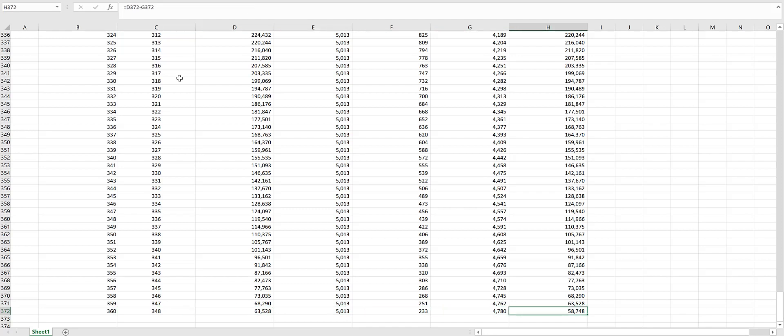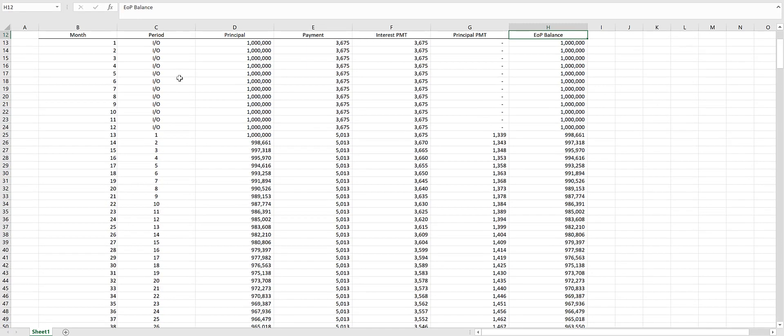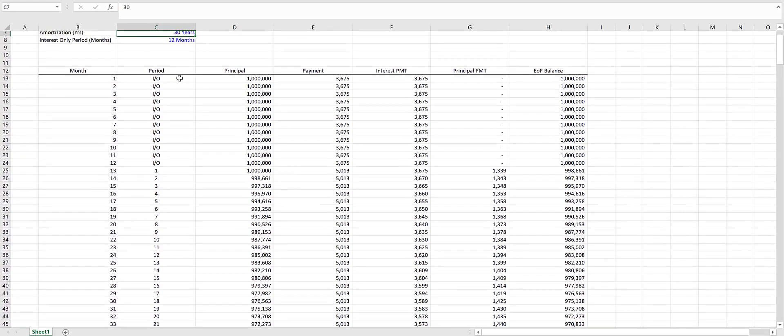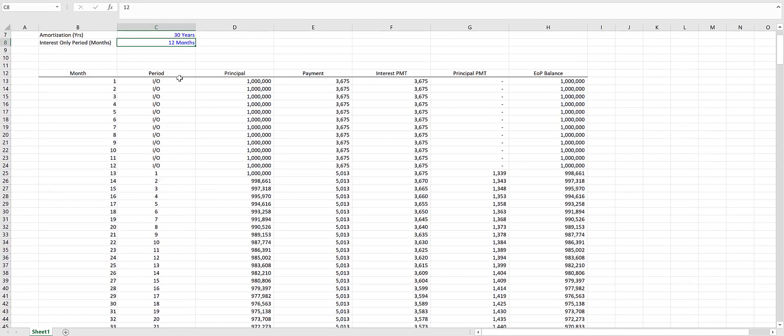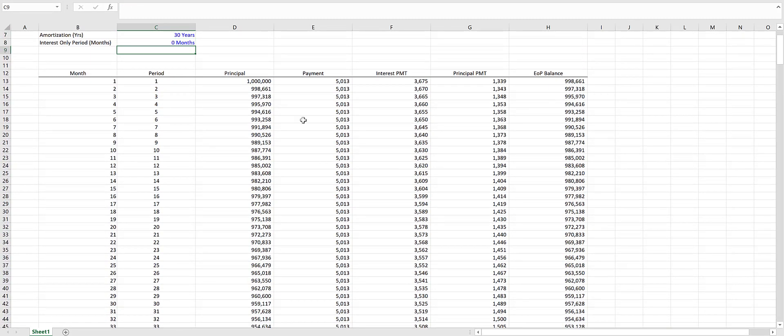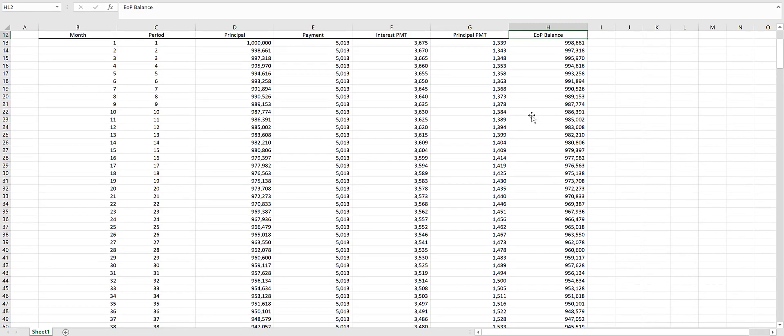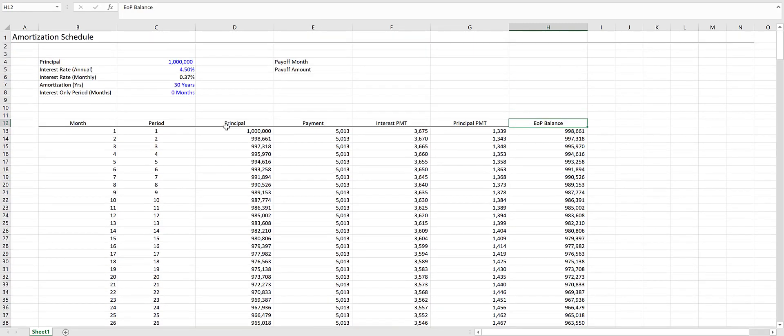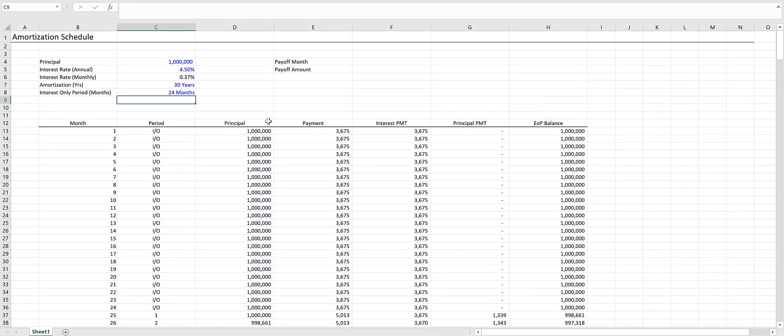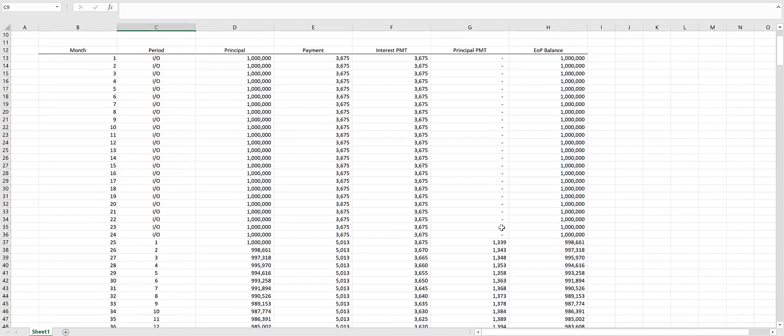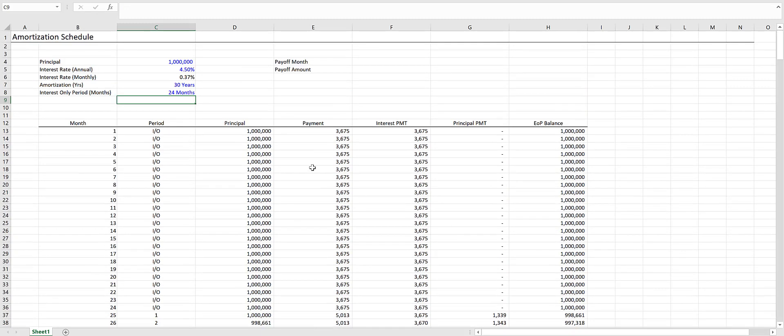Now let's check to make sure this is working. In our last period, we have $58,748 left to be paid down because we have an interest-only period at the start. To verify this is working properly, we'll change our interest-only period to zero. Everything is fully amortized over the course of the loan if you have no interest-only period. You can change this as you see fit—24 months, it automatically updates. Let's go back to 12.